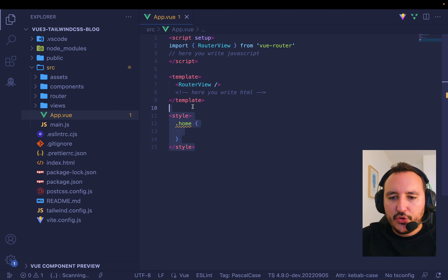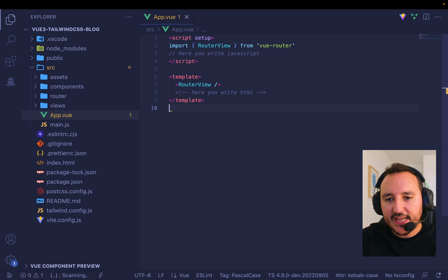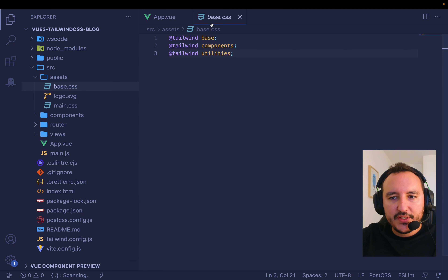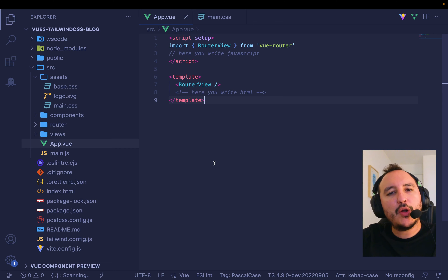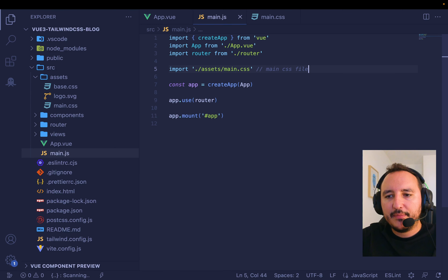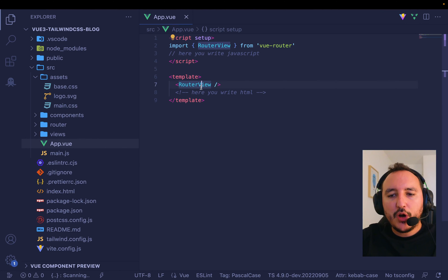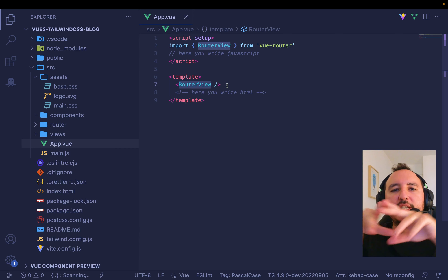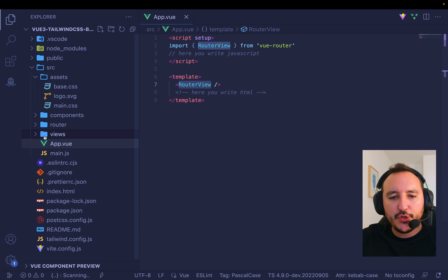If you don't want a local style, remember you still have your CSS files where you can write CSS applied to the whole application, since we already imported our main CSS file. I also have a router-view component, which manages all the routing. When I create a new view, it will show up here.